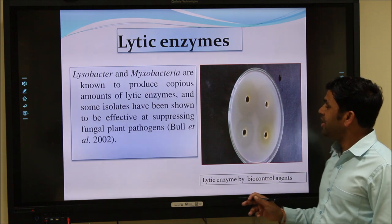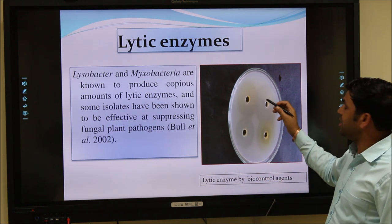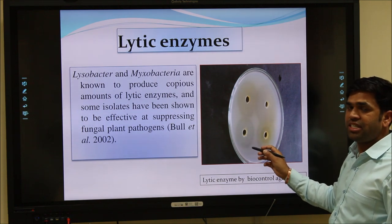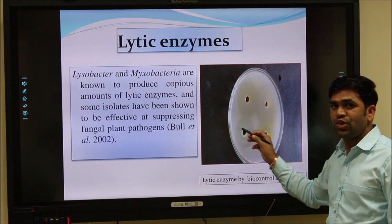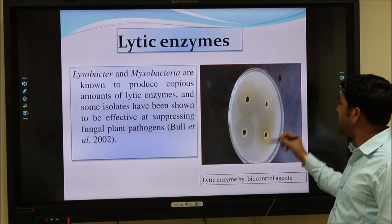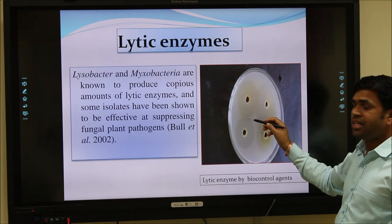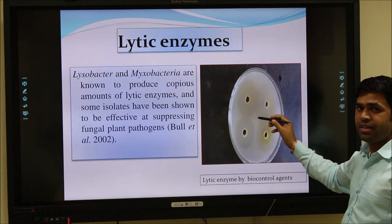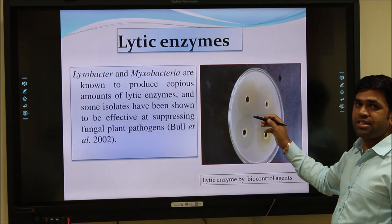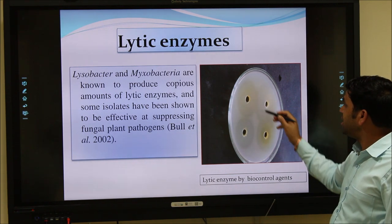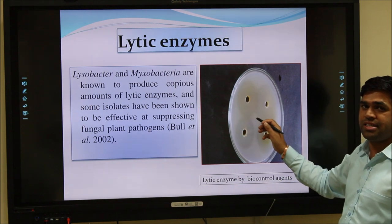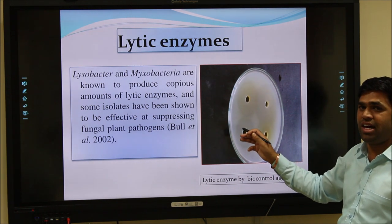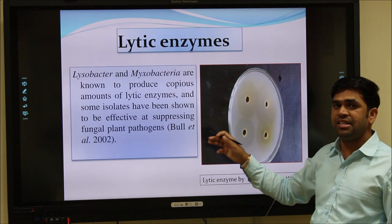This photograph shows the production of protease enzymes by Lysobacter and Myxobacteria, which produce large amounts of protease. The plate is embedded with skim milk in nutrient agar, and different zones of clearance are produced by the supernatants of these bacteria. This shows that these bacteria produce different concentrations of protease enzymes, which are responsible for the degradation of the protein part of the cell walls of fungal and bacterial pathogens.